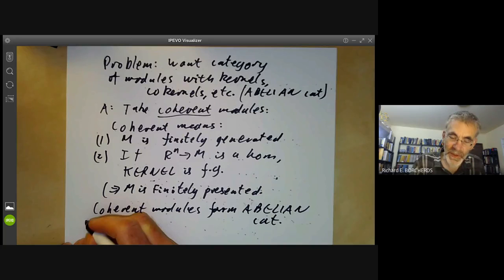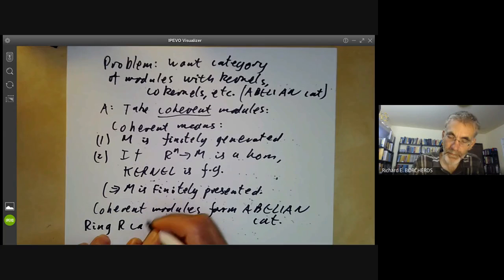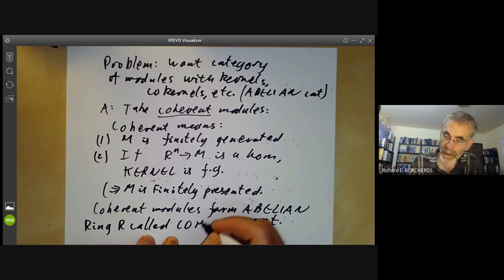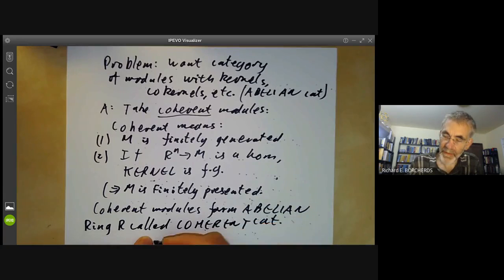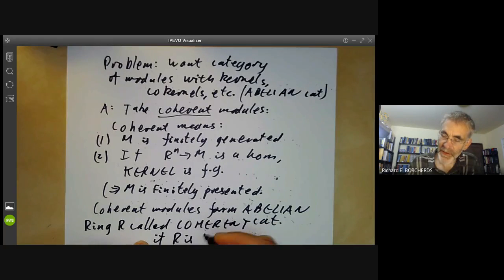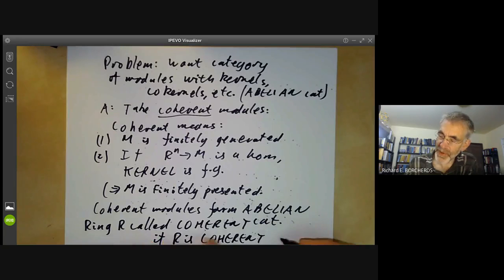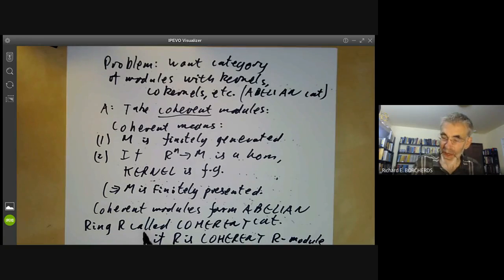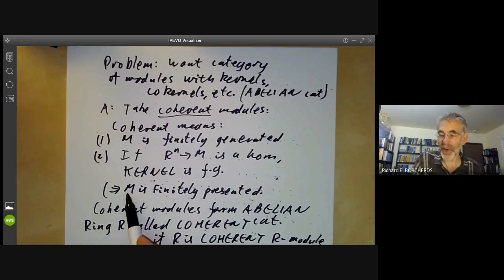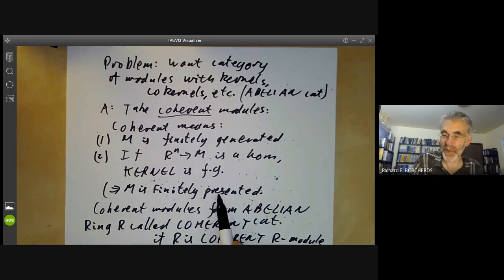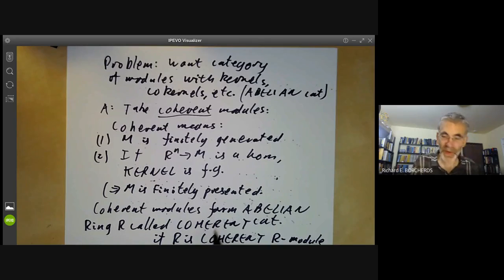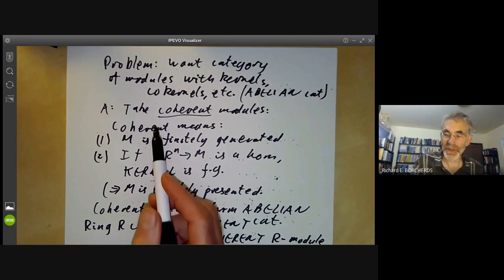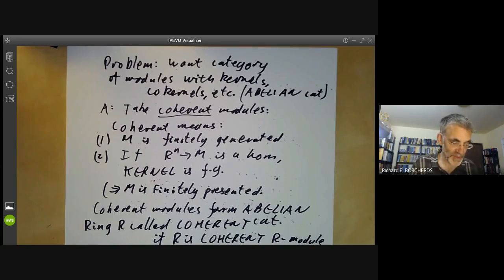The ring R is called coherent if R is a coherent R-module — just like you say a ring R is Noetherian if it's a Noetherian R-module. For coherent rings, it turns out that coherent modules are the same as finitely presented ones. And for Noetherian rings, it's pretty obvious that coherent modules are the same as finitely generated ones.